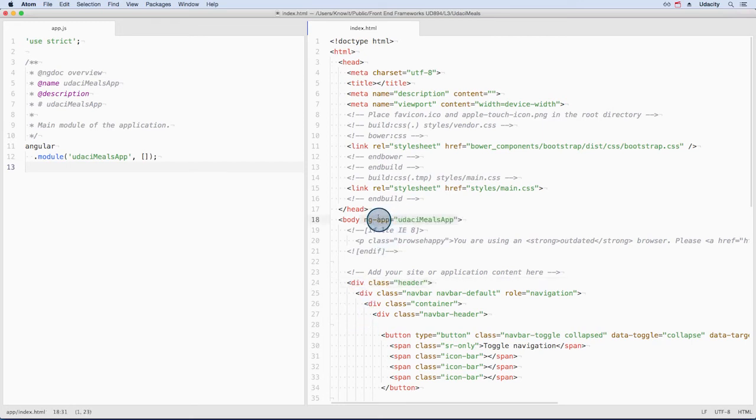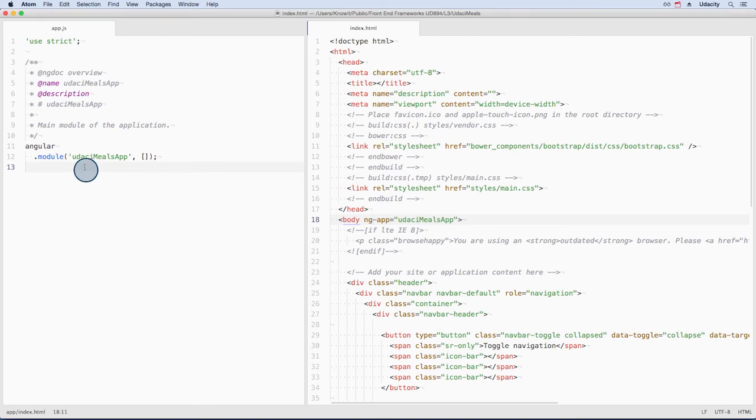Second, it tells Angular to load the udassimil's app module and all of the components that it contains.